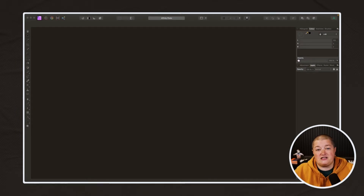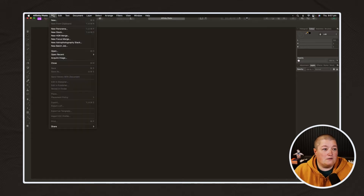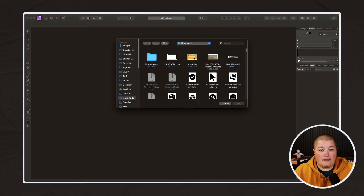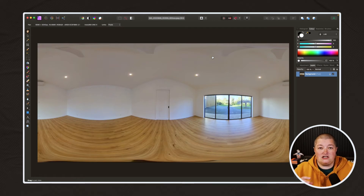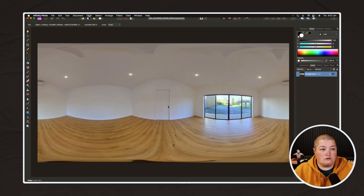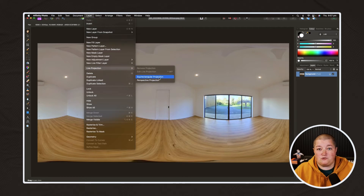So this is the interface for Affinity. The first thing I do is import my picture — I'm going to go to Open and bring in my picture. So I want to do my edits in a 360 environment, so I'm going to go to Layer, Live Projection, and select this projection.